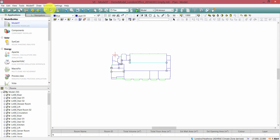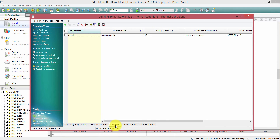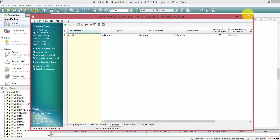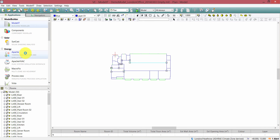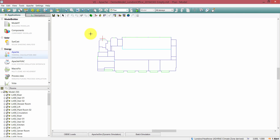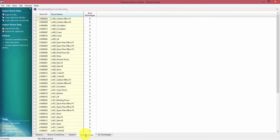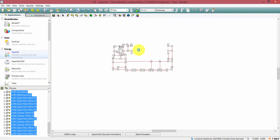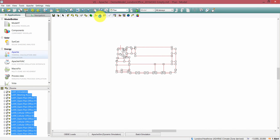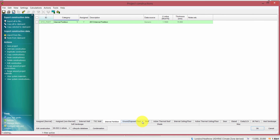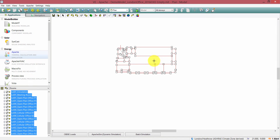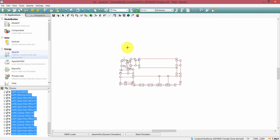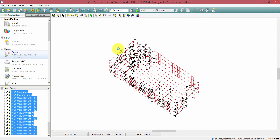I just want to double-check that there are no terminal templates in this model and that there's no data assigned. I'm just doing a quick check here — you can see there's just a general terminal template assigned.